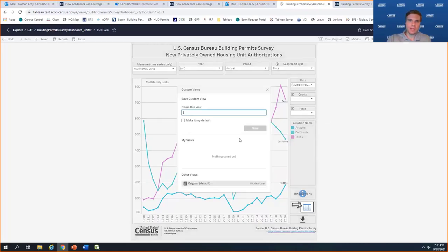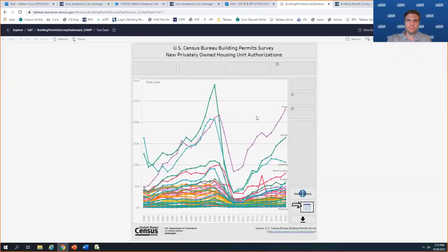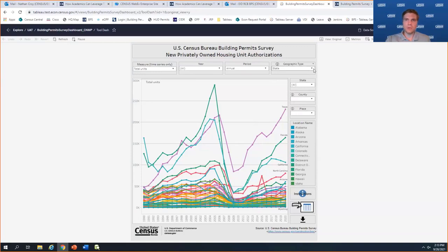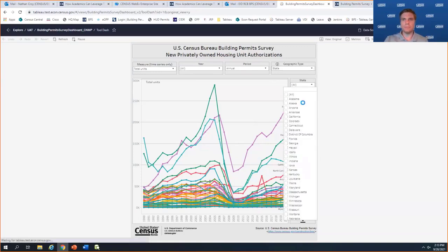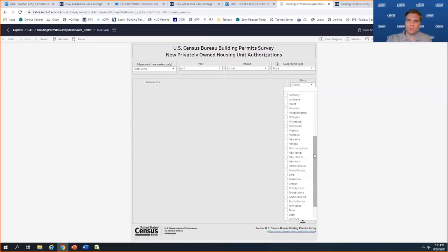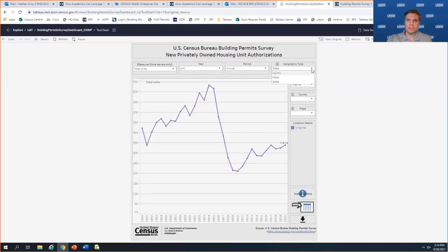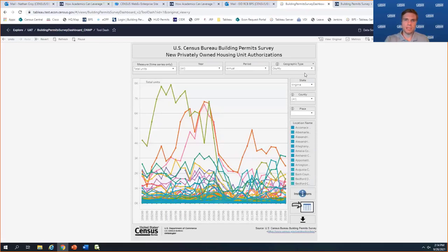Let me reset this view back to the default and then look at some counties within a state. No counties or places will show here until you've chosen them under geographic type. If you choose county without filtering by state first, it will try to load every county for all 50 states plus DC — quite a lot. So it's better to filter down through state first. In this case, we're going to go to my home state of Virginia.